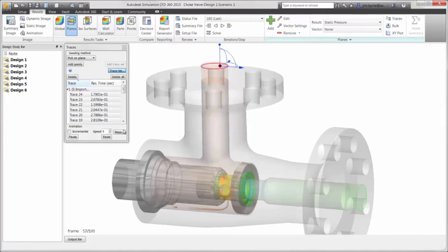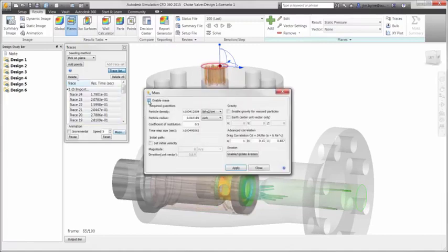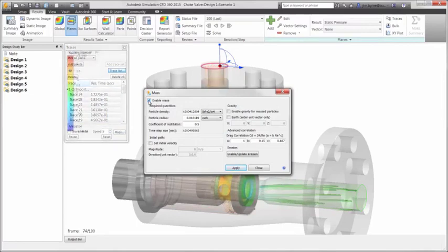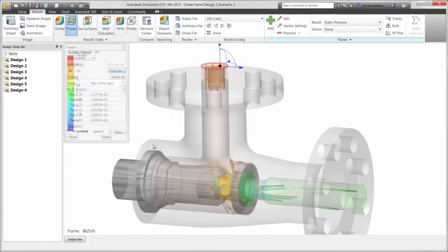Secondly, we can use these traces to determine areas of possible erosion. Add the physical properties and then view the results. There's no need to recalculate the scenario to view different sized particles that may be in the fluid flow.